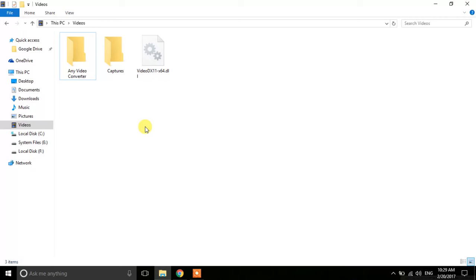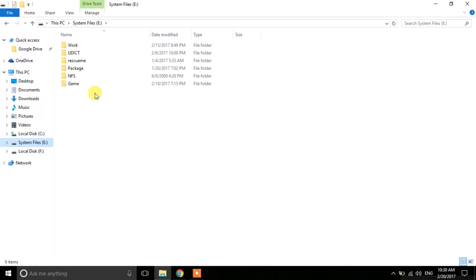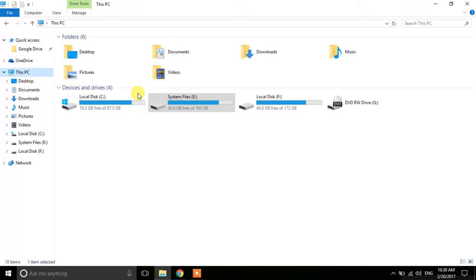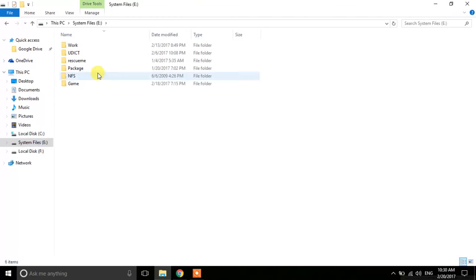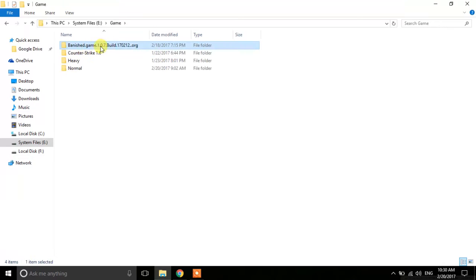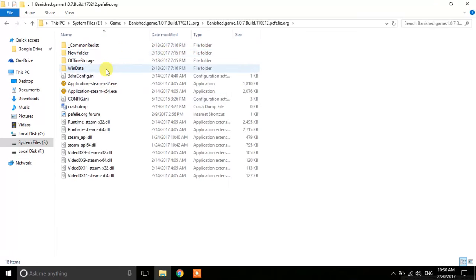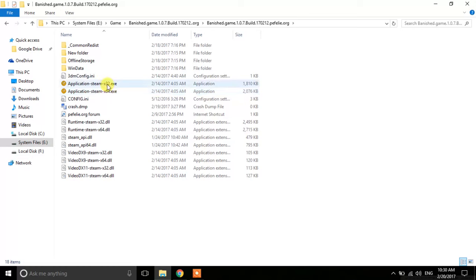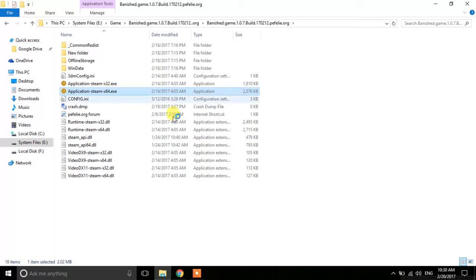Extract the downloaded file to any directory you want. I have extracted it to a system directory. Go to that extracted folder. The benefit of this method is that you can start the game on a 32-bit or 64-bit machine. If you have a 32-bit machine, run the 32-bit executable. In my case I have a 64-bit machine, so I click the 64-bit one and it starts the game.